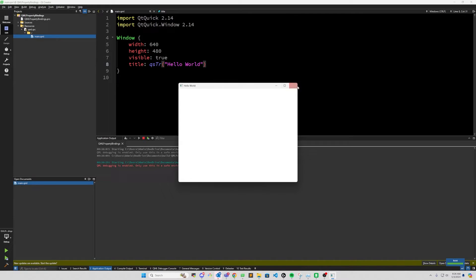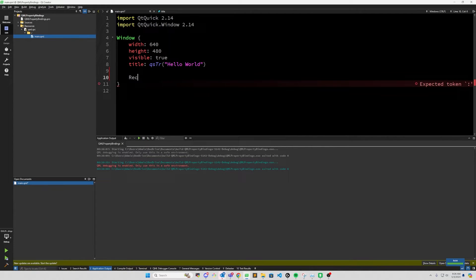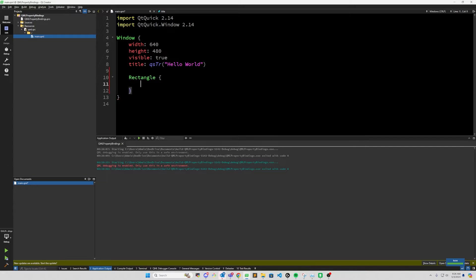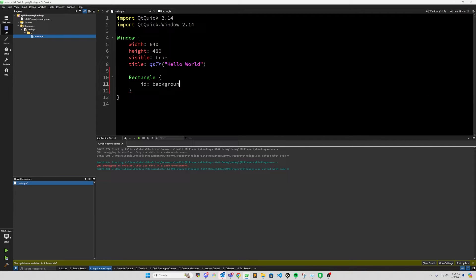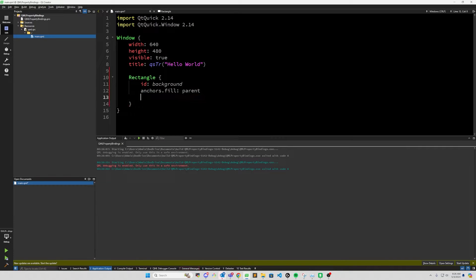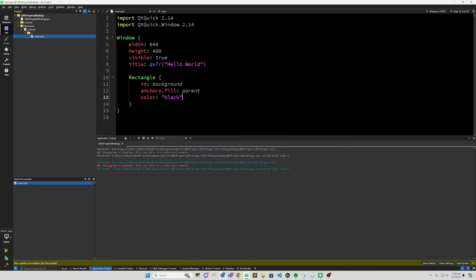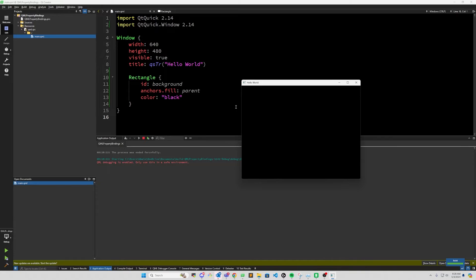It's just a blank Qt Quick application. So let's go ahead and add a rectangle with ID background, and we'll fill the parent with anchors.fill parent, and we'll do color black for right now. And then let's run that. Alright, so now we can see here that we have a black rectangle and it fills the parent, which is the window itself.